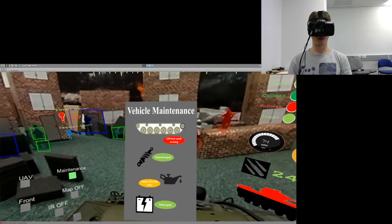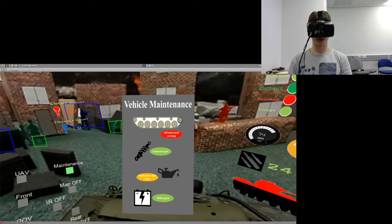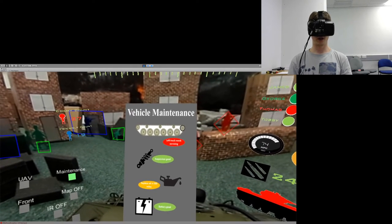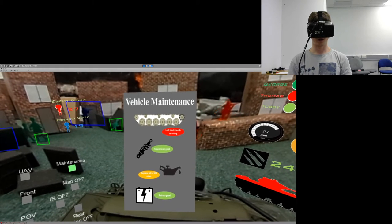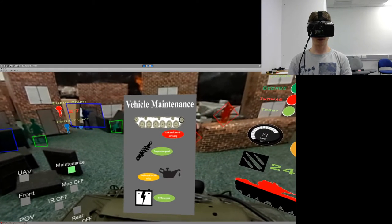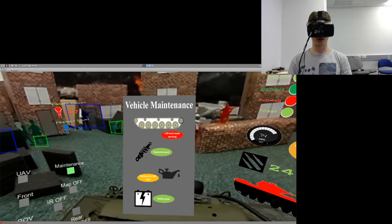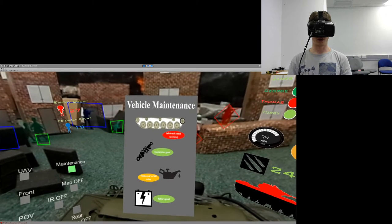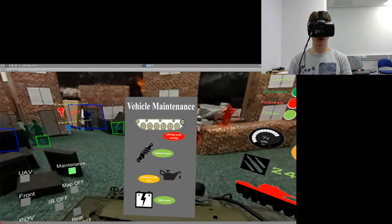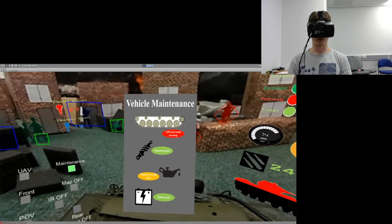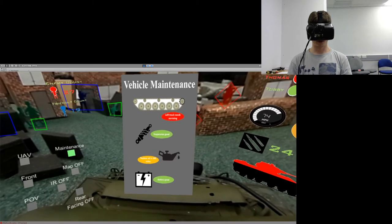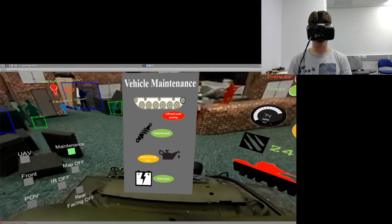Specifically for each vehicle, a maintenance panel can be designed to indicate the condition of all mechanical parts. In this demonstration, we can see that the tracks are wearing out and need replacing. Oil level is good, the battery status looks good as well.